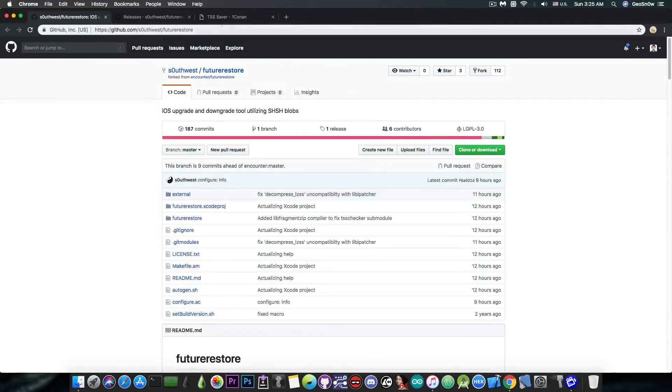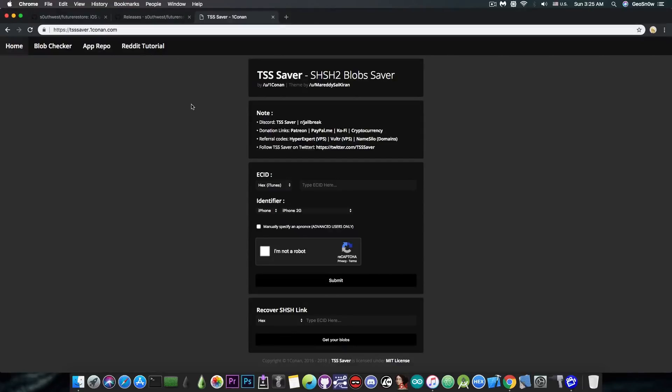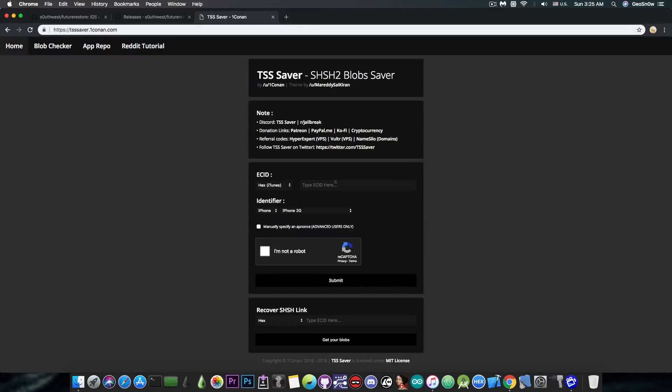In order to use your blobs, you have to save them beforehand when the iOS version is still signed. In order to do that, you can use this online tool by OneConon, and this only requires you to put in here your ECID. I have many tutorials on how to save your blobs, but in this video I'm going to show you how to retrieve them.